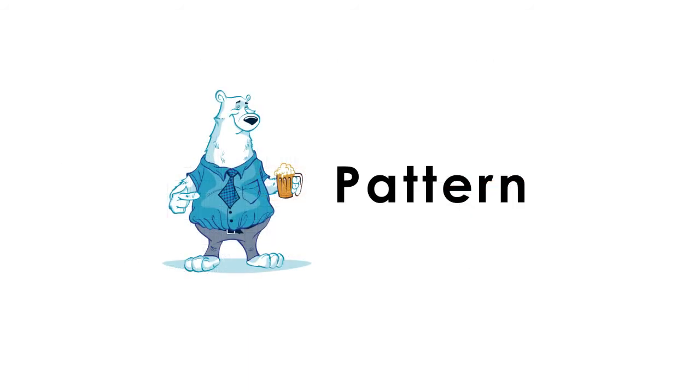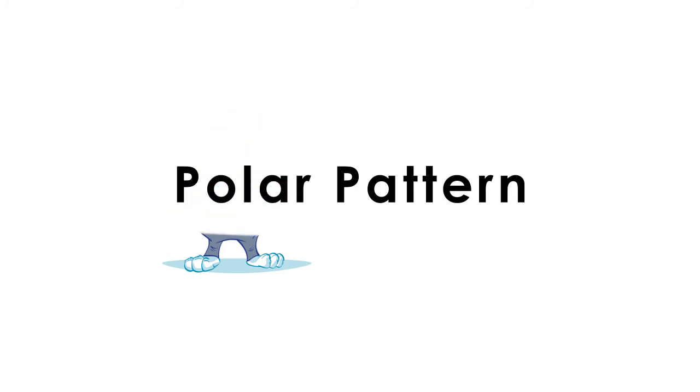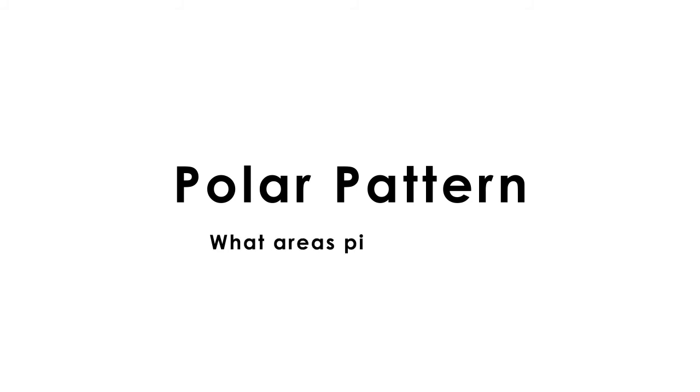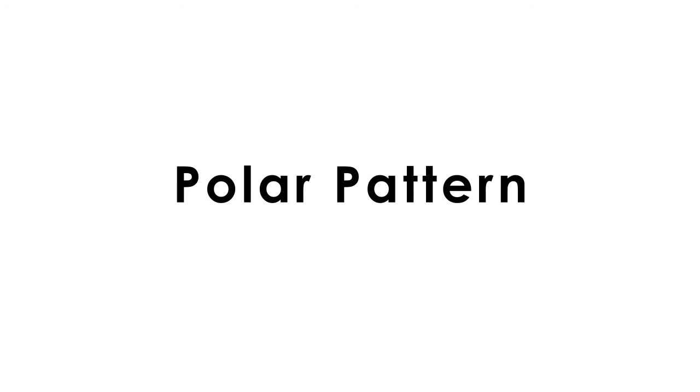So let's talk about another important aspect of microphones, which is the polar pattern. This feature just indicates what areas pick up well and what areas around the microphone it rejects. There are several polar patterns.